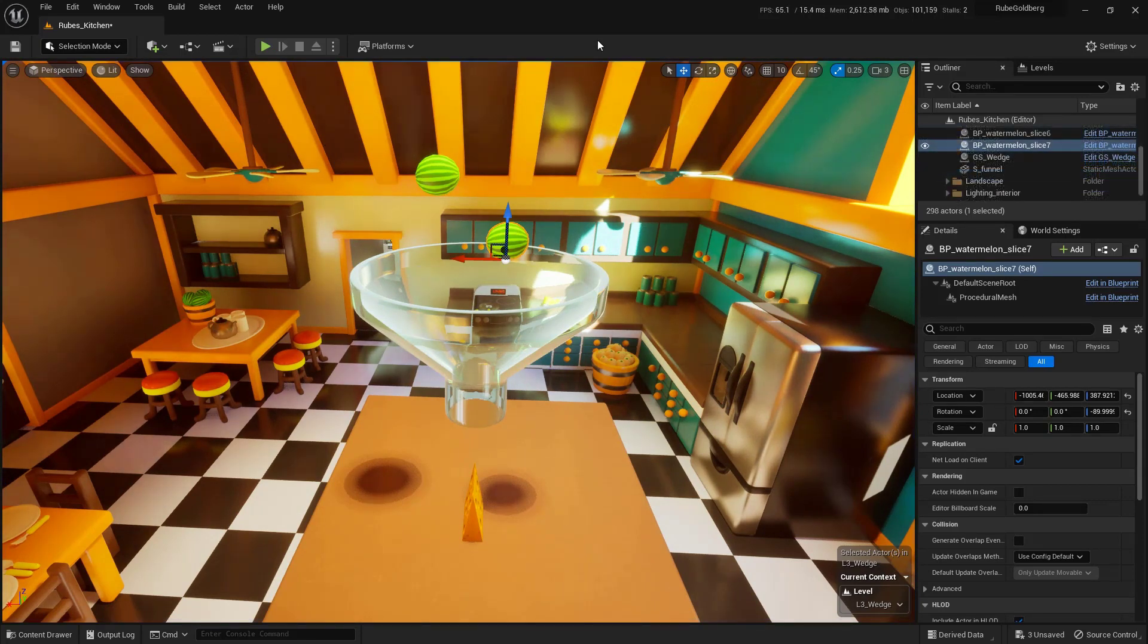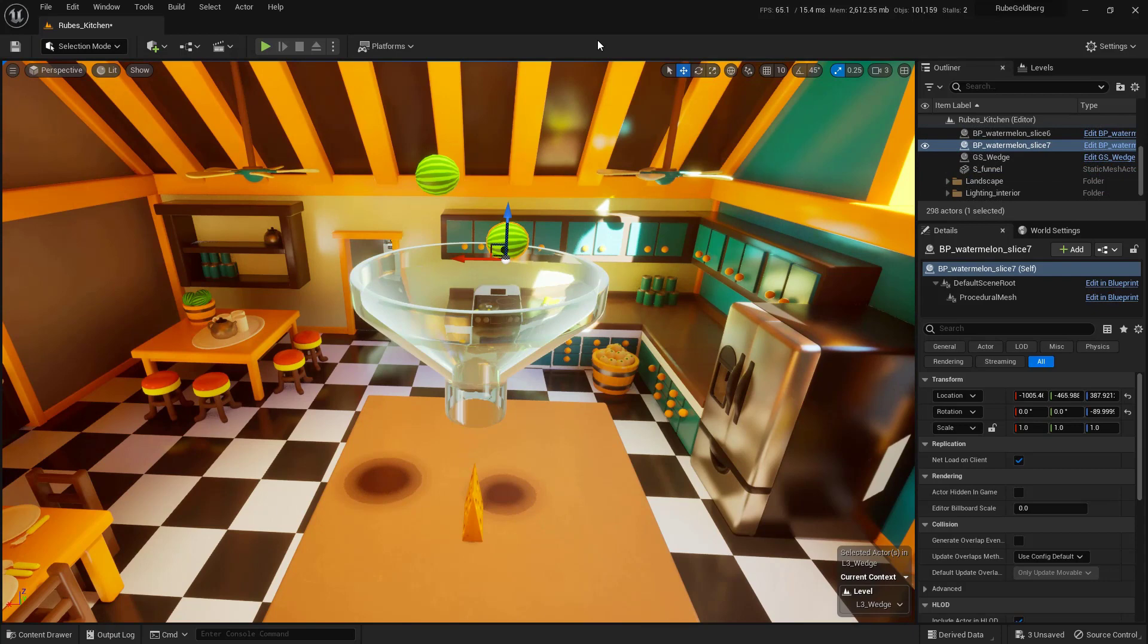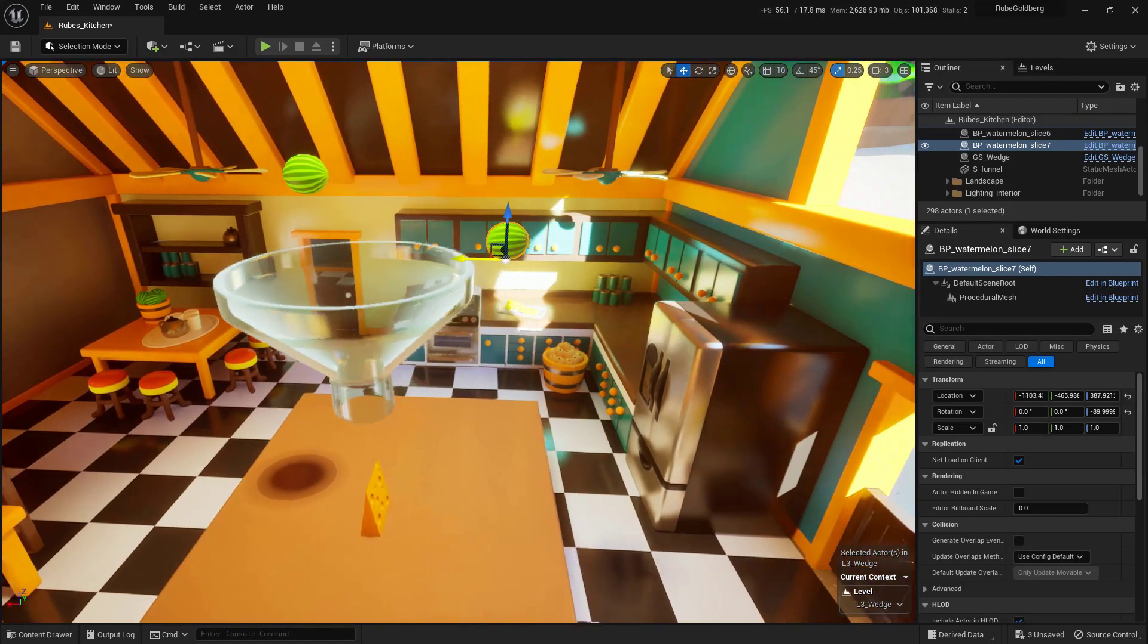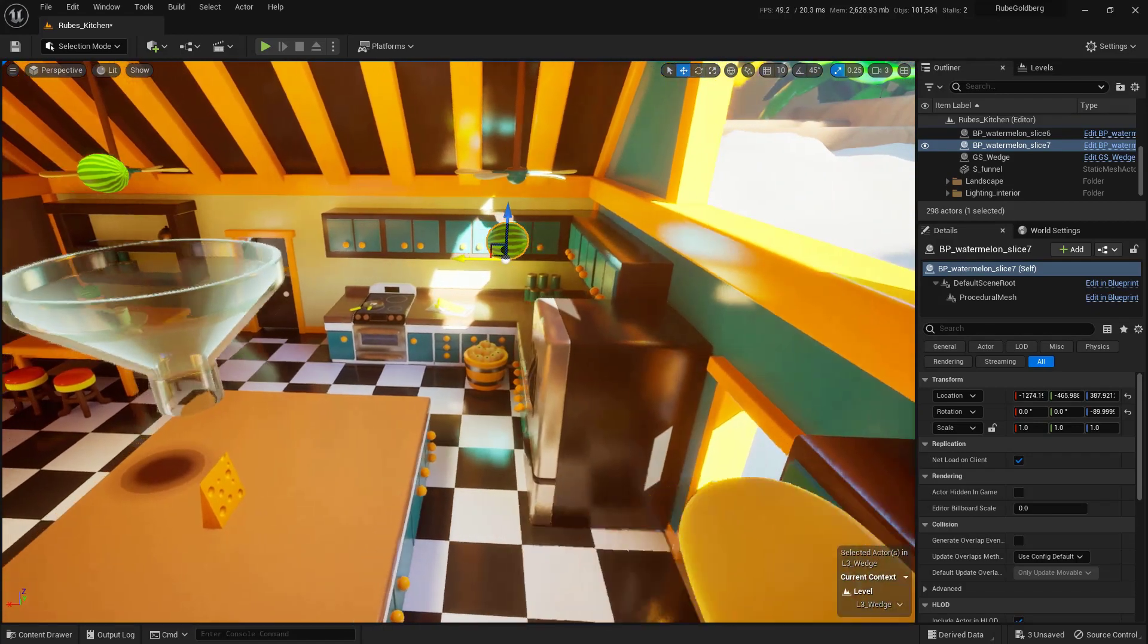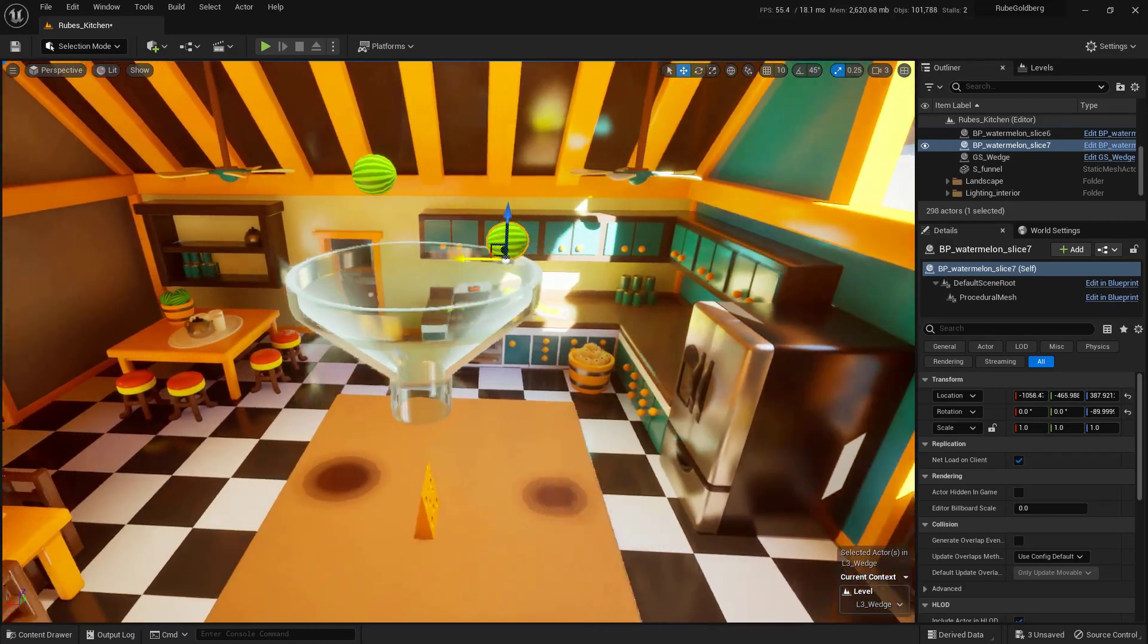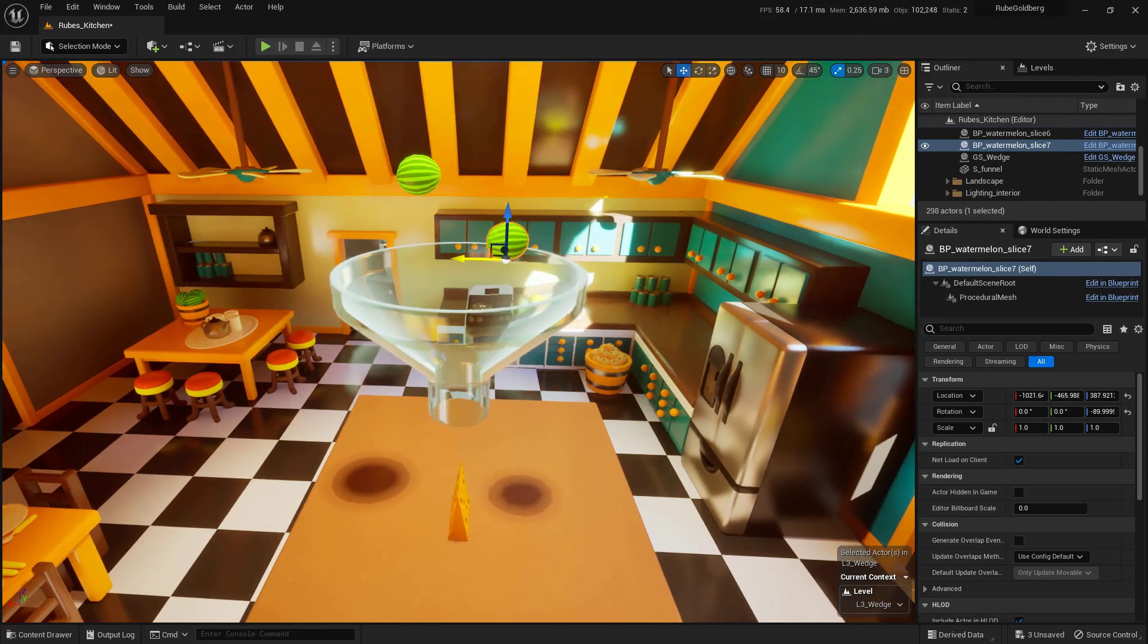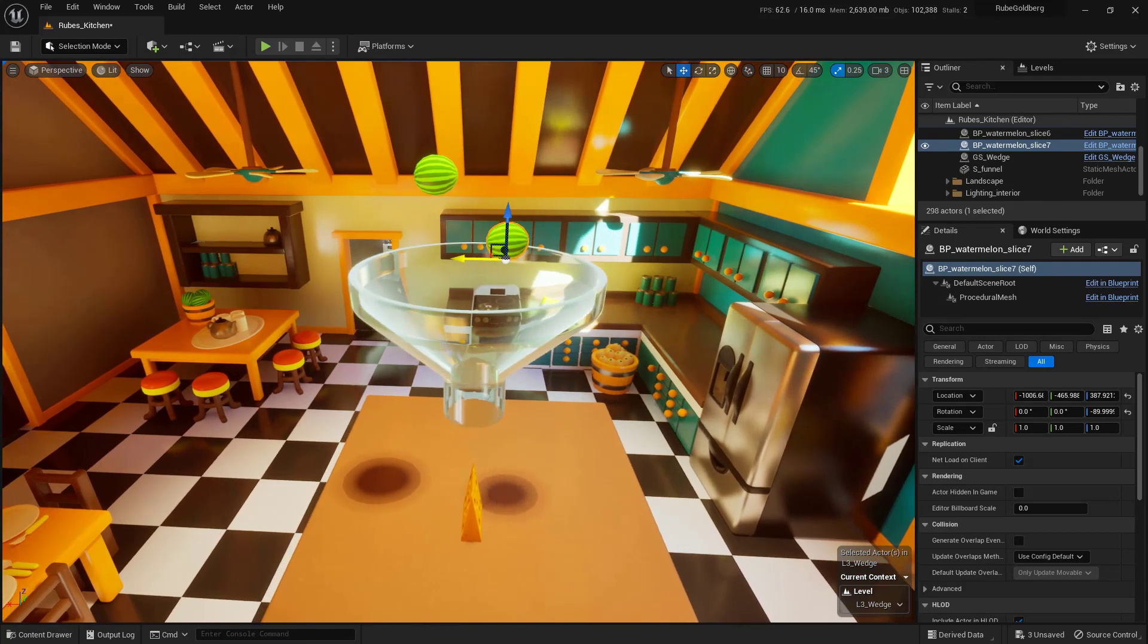Now before we move on I do want to throw in a little pro tip that's going to be really helpful. Did you know that if you hold down the Shift key on the keyboard and click and drag on one of these little arrows on the gizmo, it'll actually move the camera along with the object, which can be really helpful if you're trying to line things up.